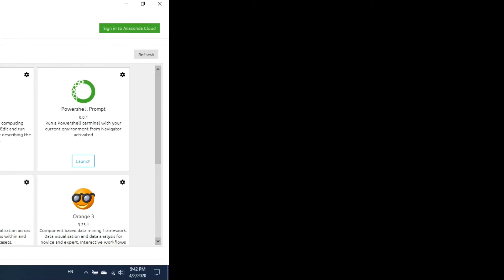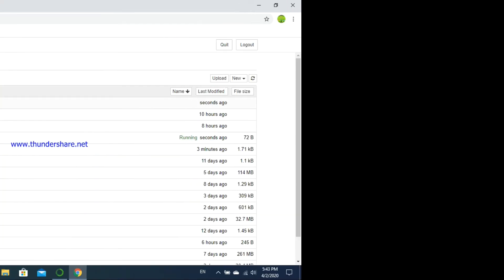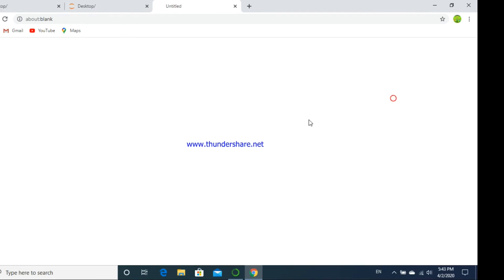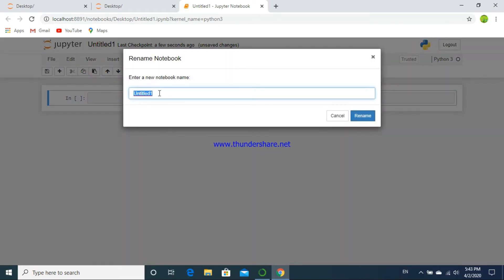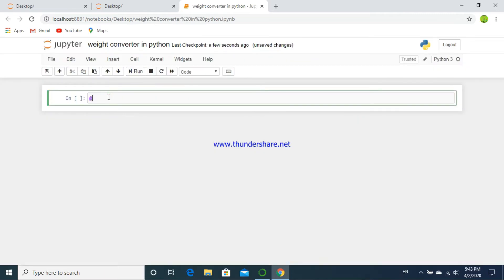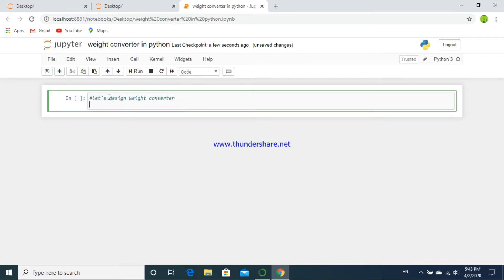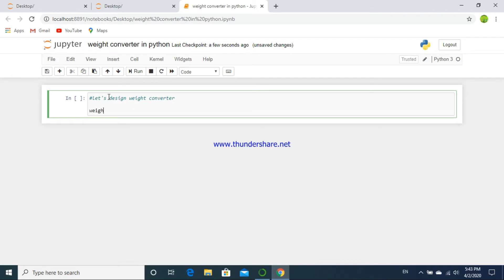Hello, in this video I'm going to show you how to make a weight converter in Python. This is my first Python video, so for this I am going to use Anaconda Navigator. I am on the code editor page of Anaconda Navigator, that is Jupyter Notebook. I create here a new file named 'weight converter in Python', so let's name it 'weight converter'.